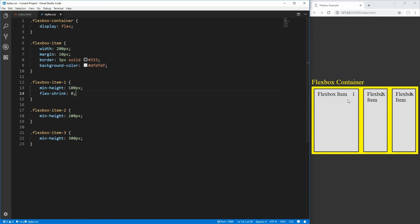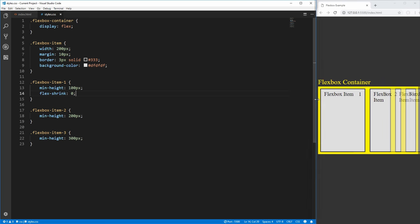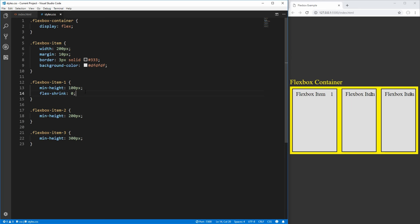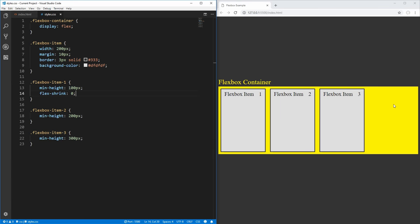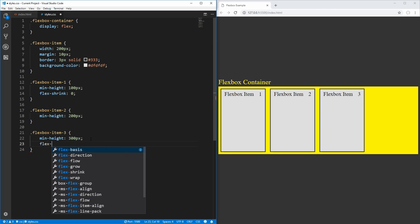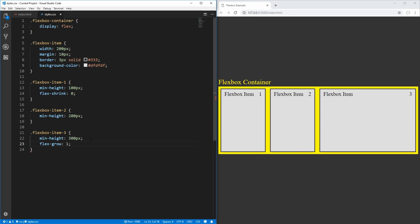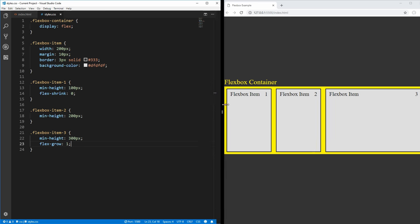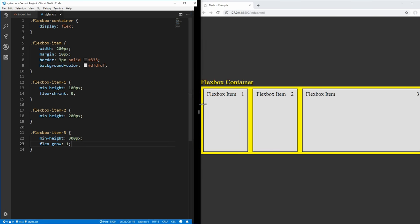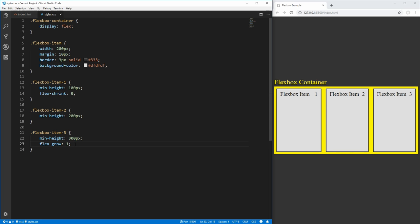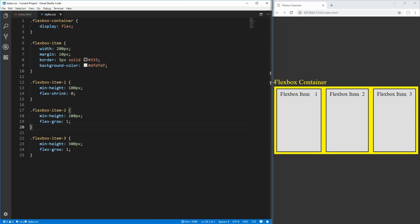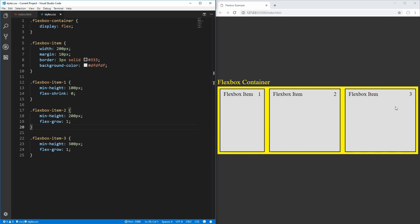By default, when we decrease the size of our browser, our items shrink in size. But if we wanted to prevent that on only our first item, we could use the flex-shrink property and set it to 0 to say we don't want it to shrink at all. Our first item now does not shrink no matter how small our browser gets, but the other two items shrink together. We could also use the flex-grow property — let's say we wanted our third Flexbox item to fill extra space. All we do is set flex-grow to 1, and now that item takes up all the extra space. We can also apply flex-grow on multiple items so they both grow proportionally to one another.